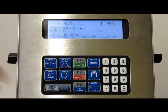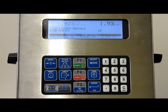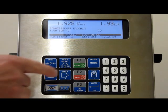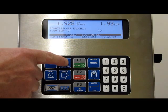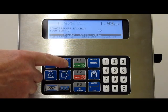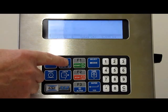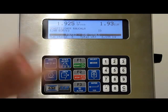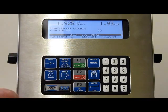Now I can press the stop key to go into pause condition and show the totals. Pressing the scale select key toggles between subtotals and grand totals. In this case they're both the same.